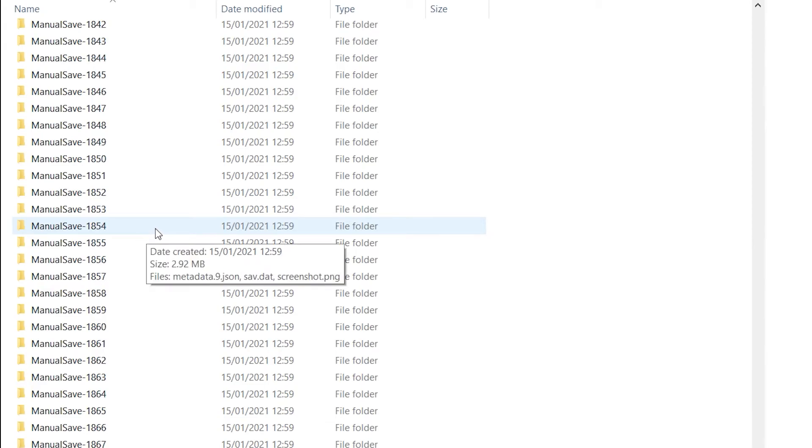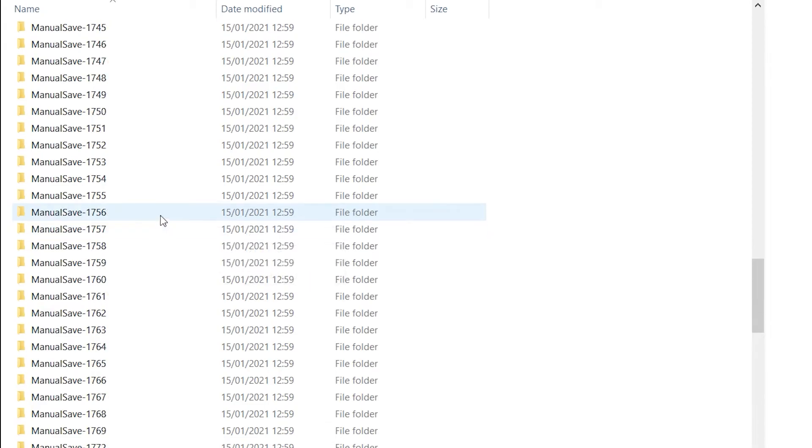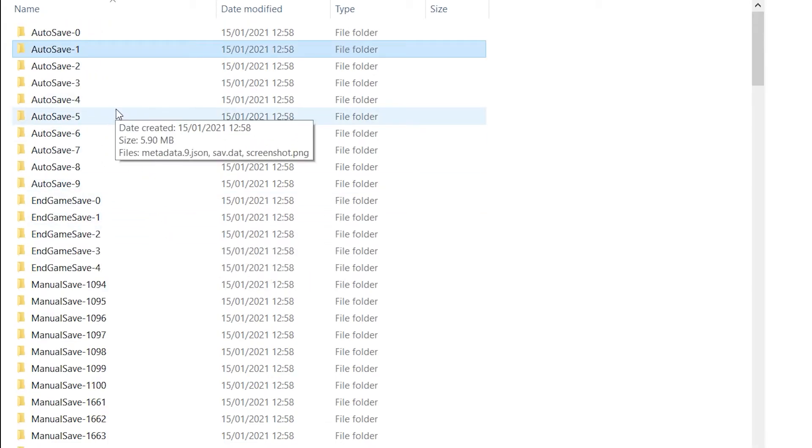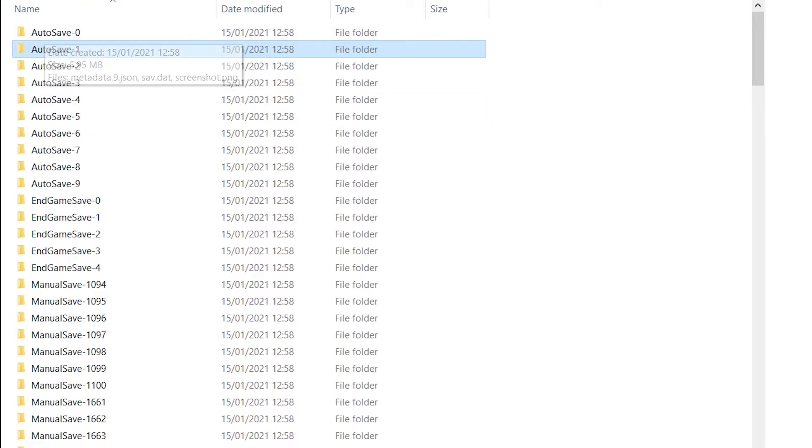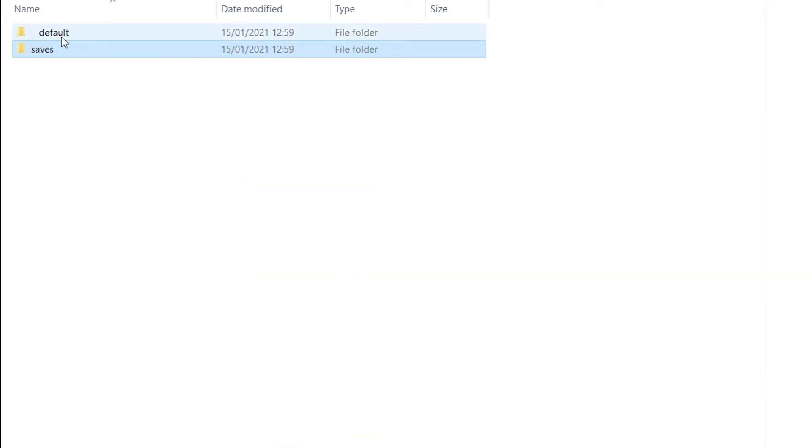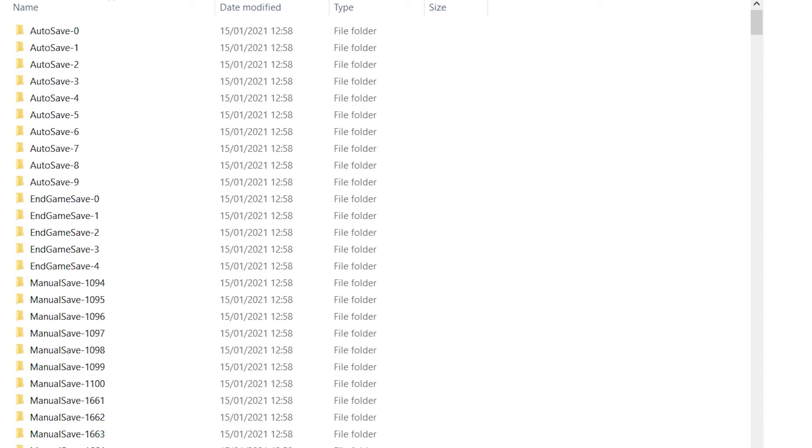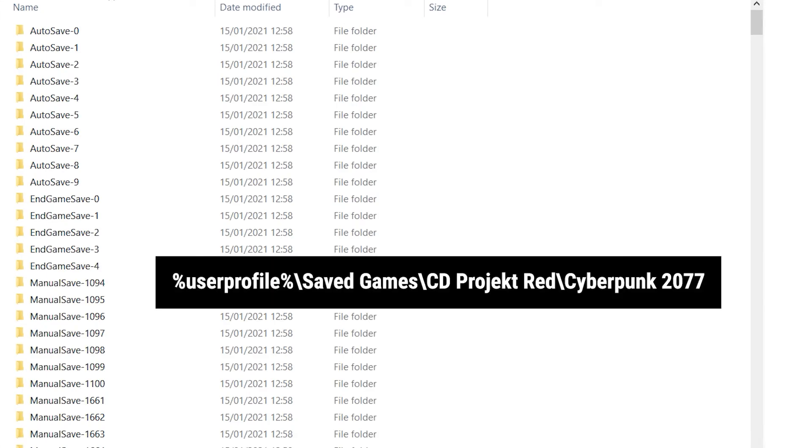Now there is an option to do this manually without the client. So you can just go to a specific folder on your Windows computer and actually just locate those files, and I'm going to show you where those are located.